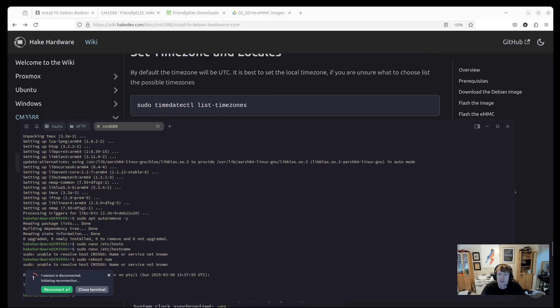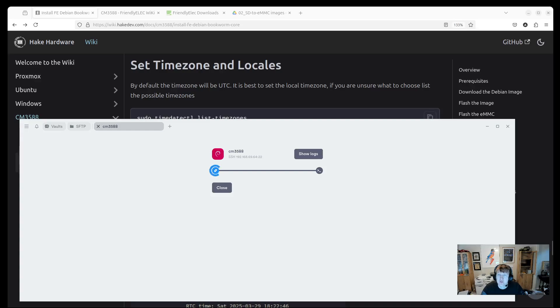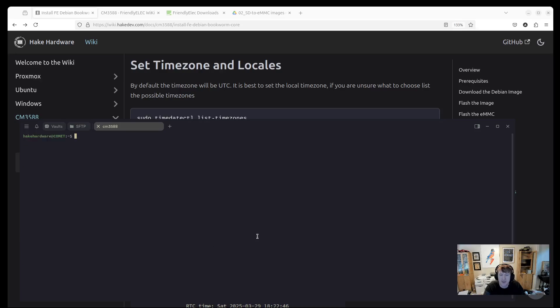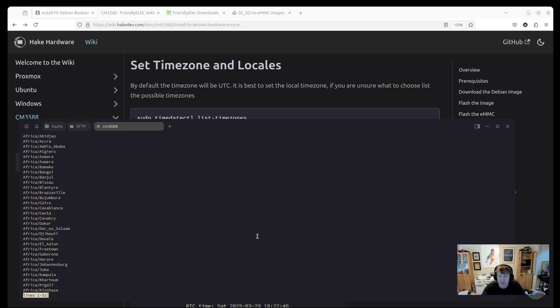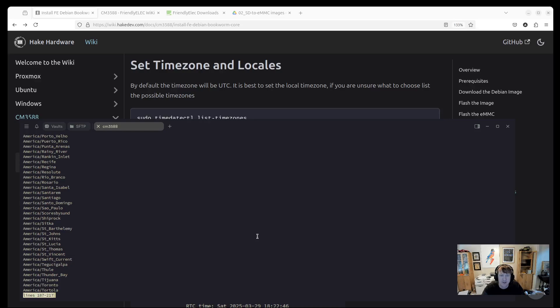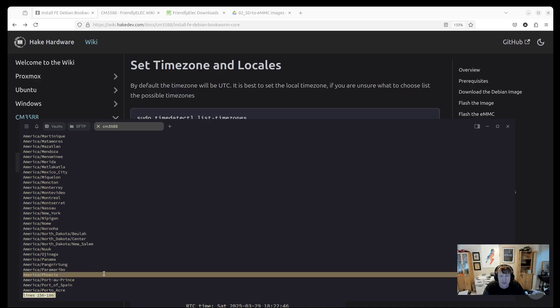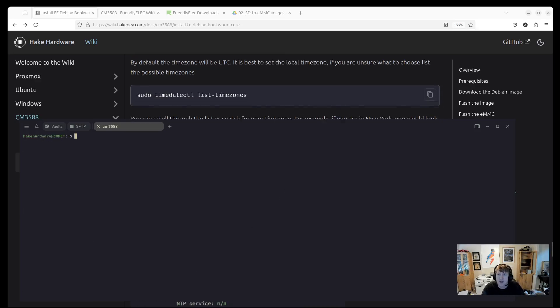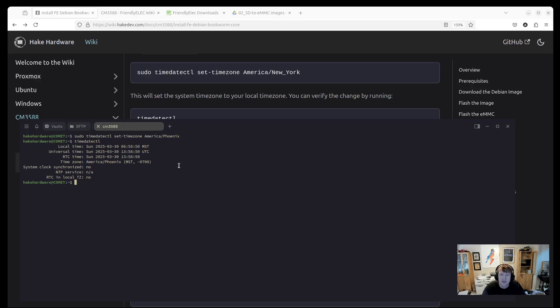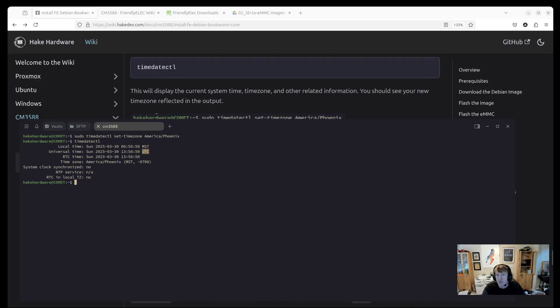And then by default the time zones are set to UTC and we want to set them to local. If you're not sure what time zone to use - I love how fast these reboot, so quick - you can do sudo timedatectl list-timezones. And that'll give you all the options to choose from. You can use page down to go through them. For me it's America/Phoenix, so right here. So I know that's what I need to put. You can press Q to exit out of that. And now we can actually set the time zone. So sudo timedatectl set-timezone America/Phoenix. And now if I do timedatectl I can see it actually has the correct local time. Before it would have said UTC for local time, which is not what we want.